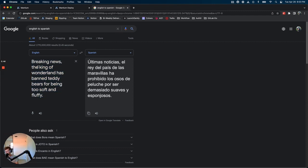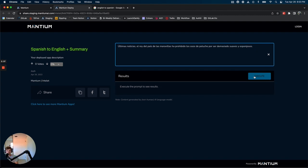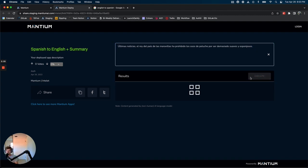So breaking news, the King of Wonderland has banned teddy bears for being too soft and fluffy. So let's take the Spanish version of this and let's put this into the input field on our deployed Intelet. And let's see what our output looks like.